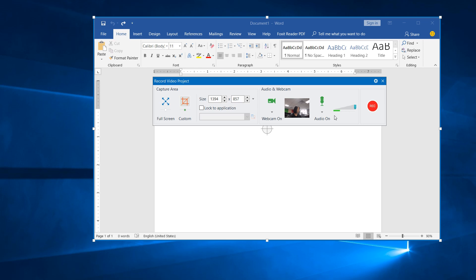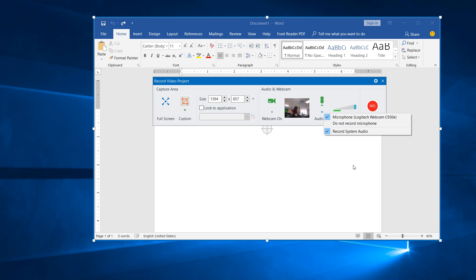In case you want to disable this feature, just select Do Not Record Microphone. One more thing I want to remind you is that ActivePresenter allows testing sound before actually recording.